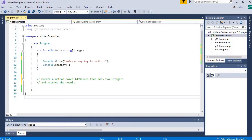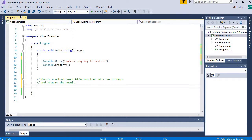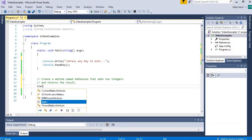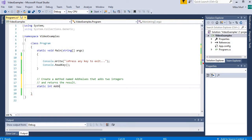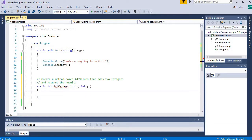Let's look at a quick example. I'm going to create a method named addValues that takes two integer values as inputs and returns the result. It will be a static method that returns an integer representing the sum of the two integers passed in. I'll call this method addValues with parameters int x and int y, and it will return x plus y.